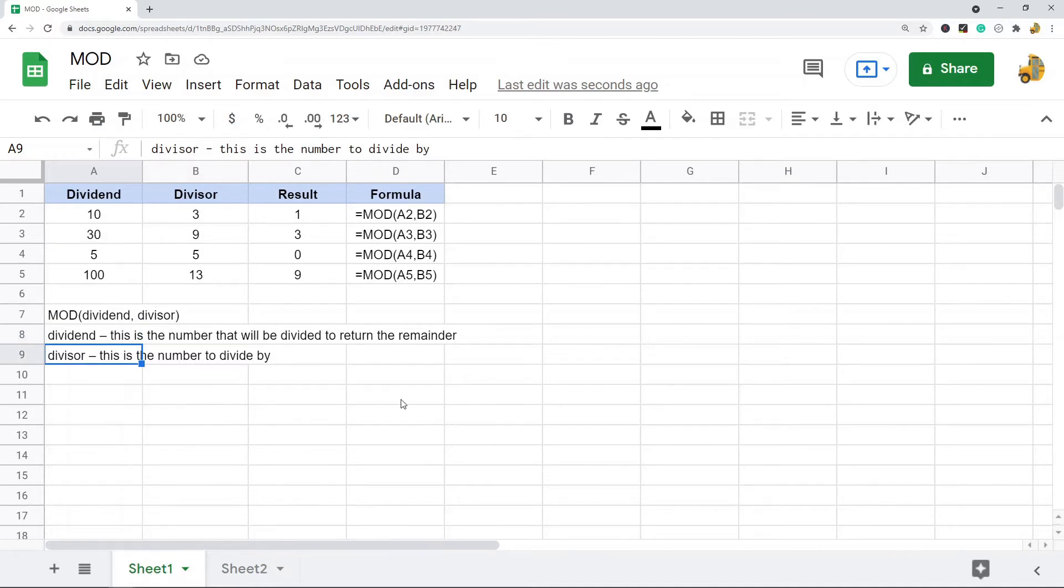And then the second is the divisor, which is the number to divide by.